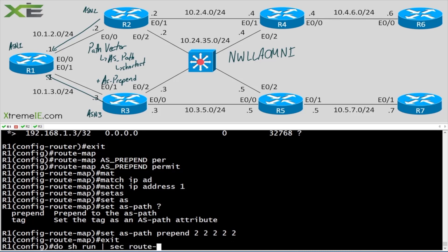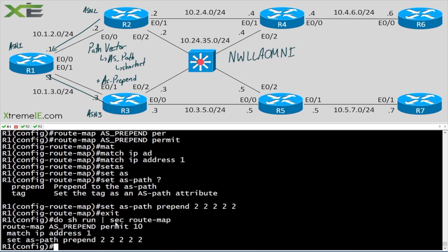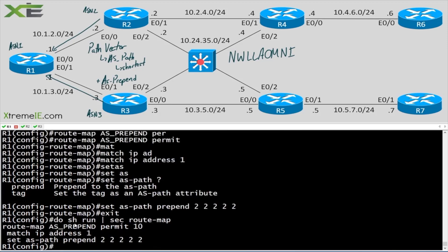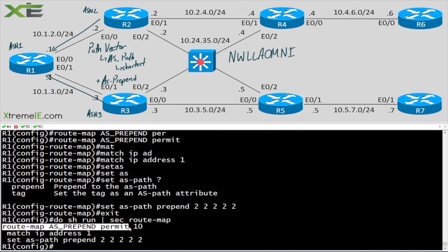Let's do 'show run section route-map' — here's the route map we created. It's going to match the ACL for this /24 network and prepend the autonomous system five times. Now there's one thing left: because we have a matching criteria, remember there's an implicit deny at the end.